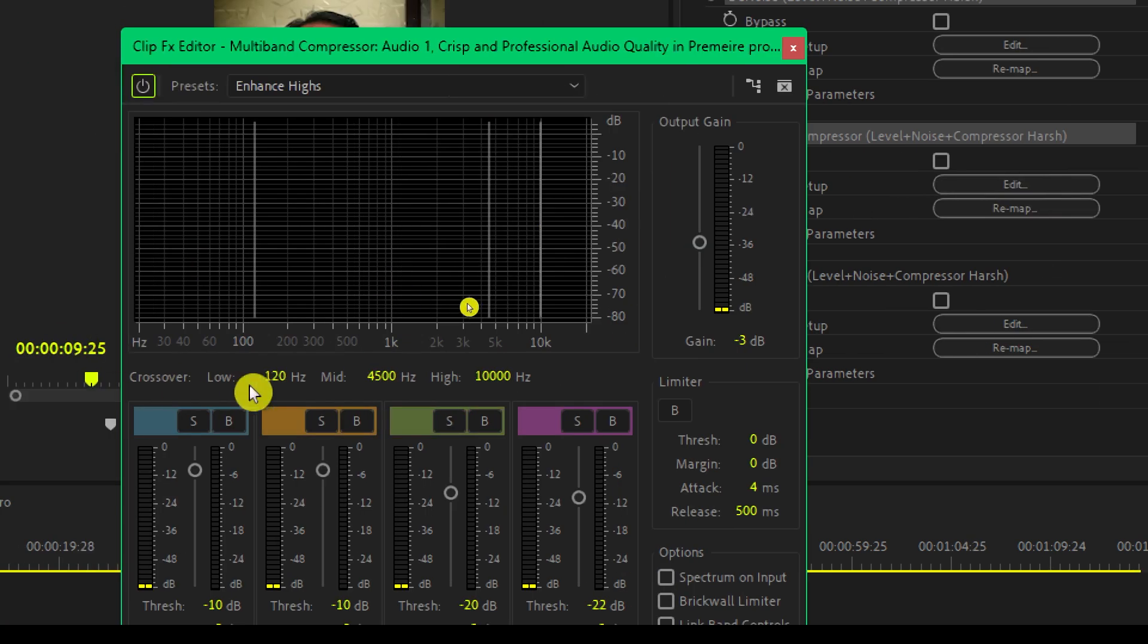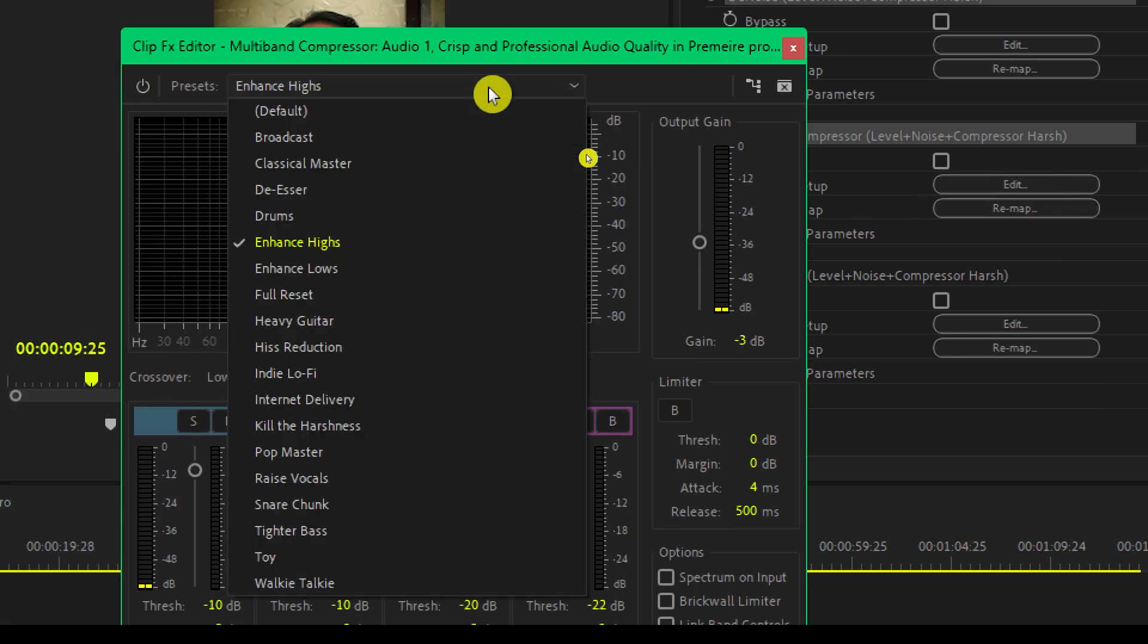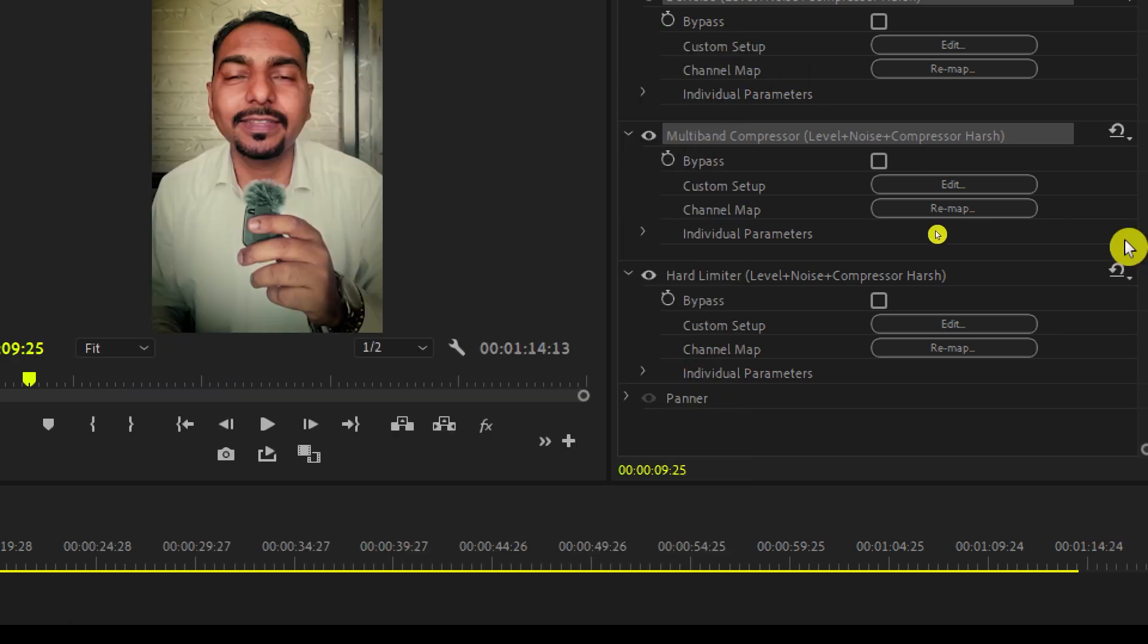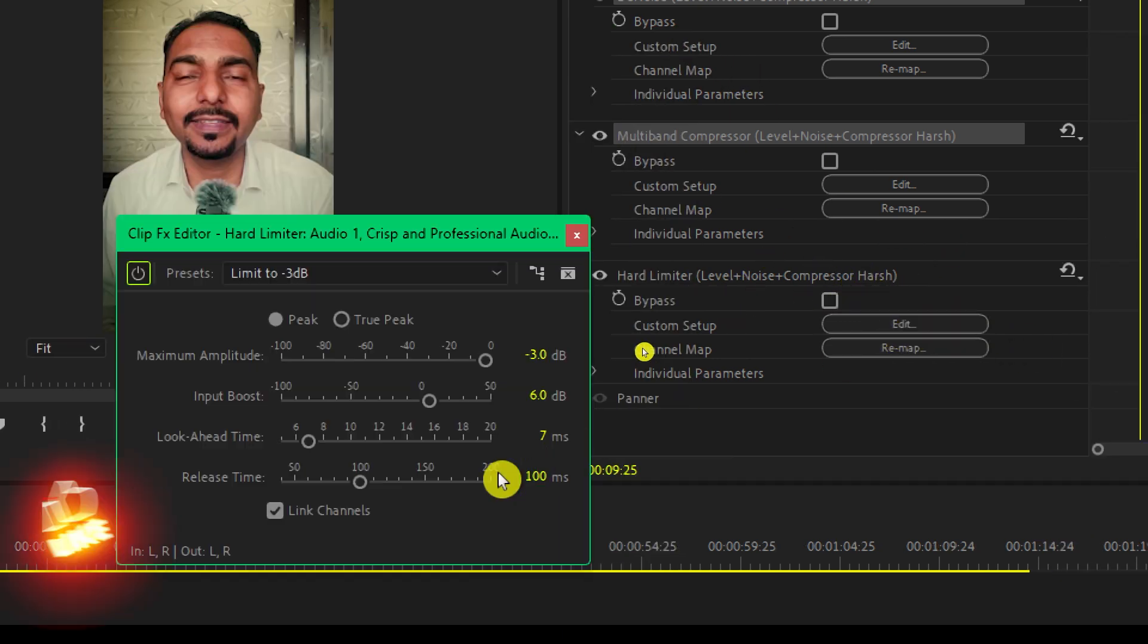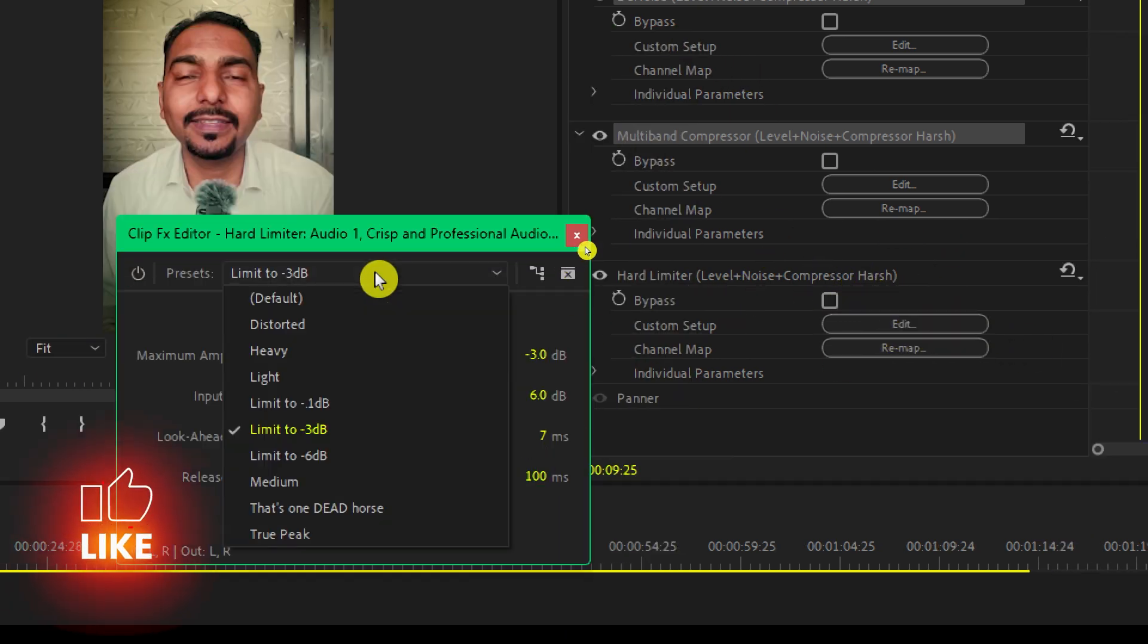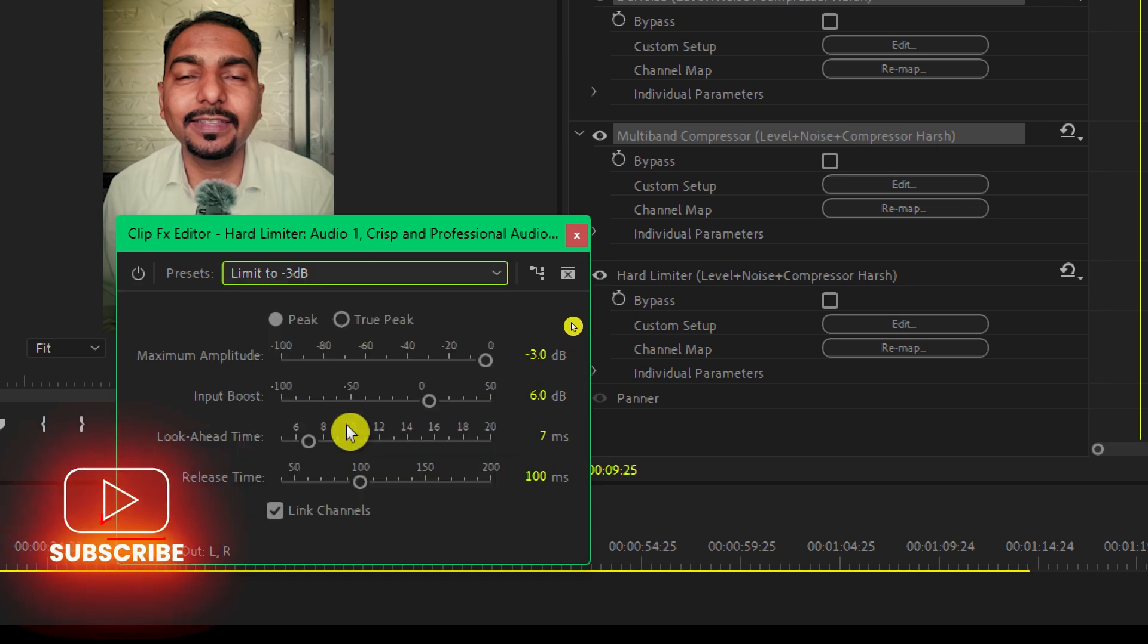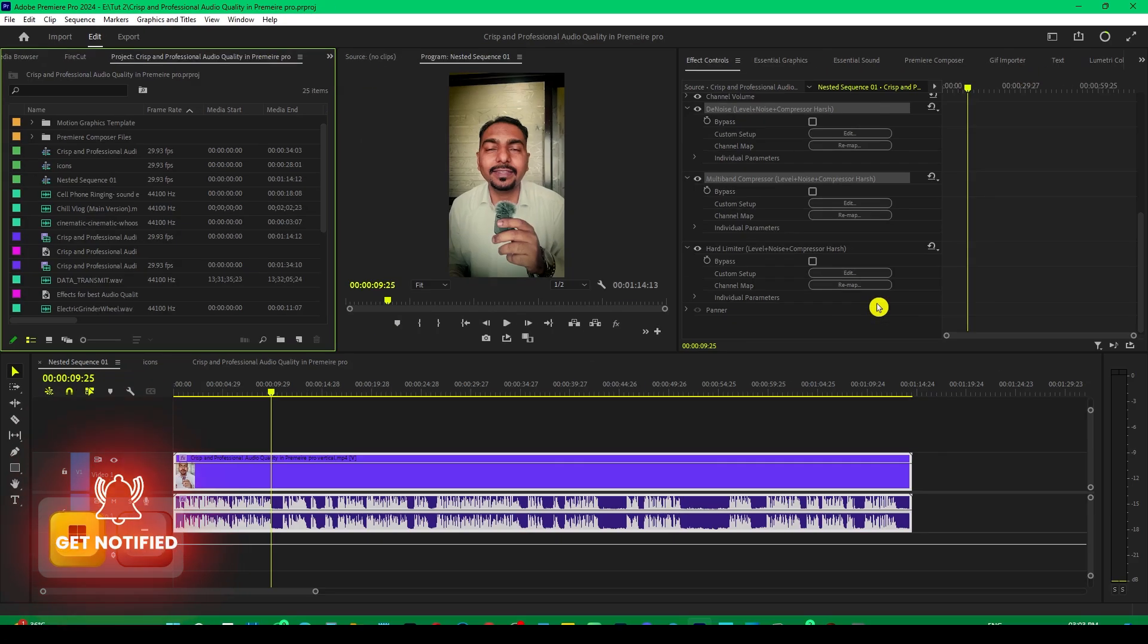And I have selected the enhance highs preset. You can also choose the broadcast preset, which will give you much better sound. And in the last I have added the hard limiter. And for that purpose, I have selected it minus 3dB.